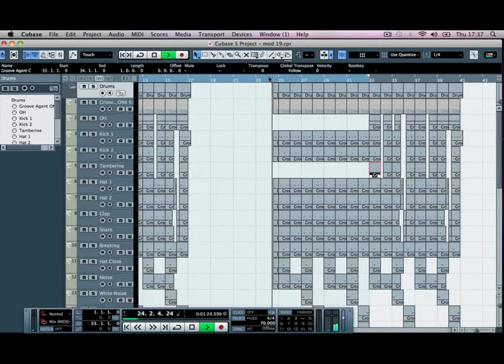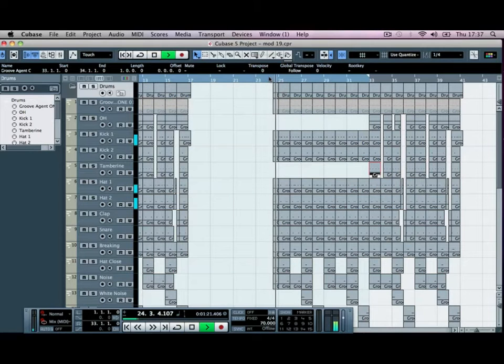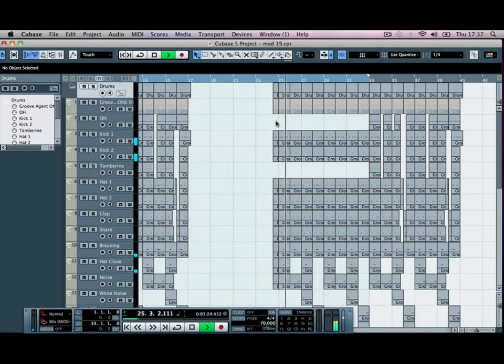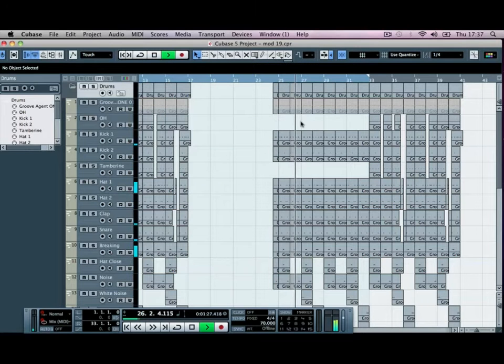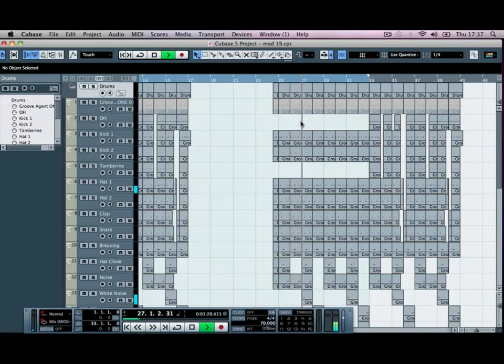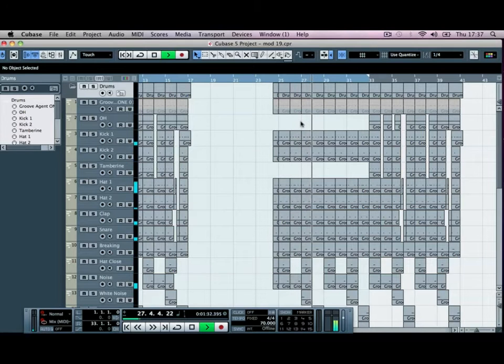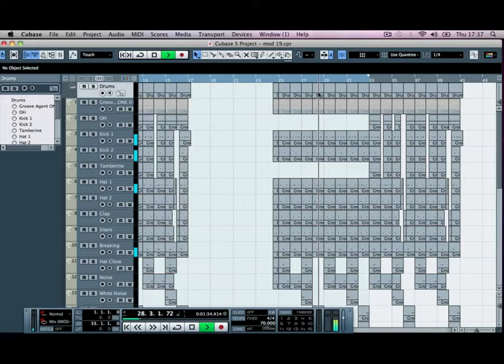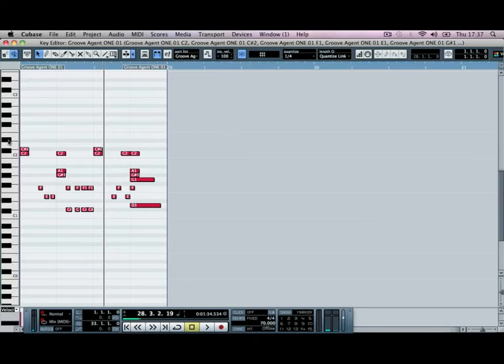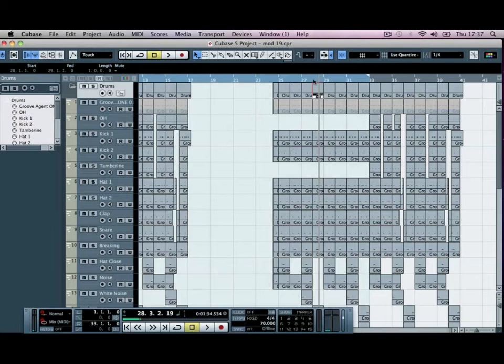You can feel free to go through and actually start deleting bits and pieces out. I could, for example, just delete that kick drum out and it would change the whole track.